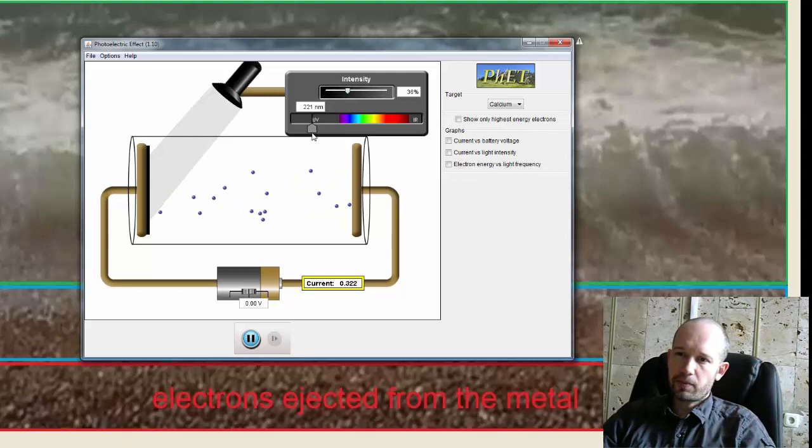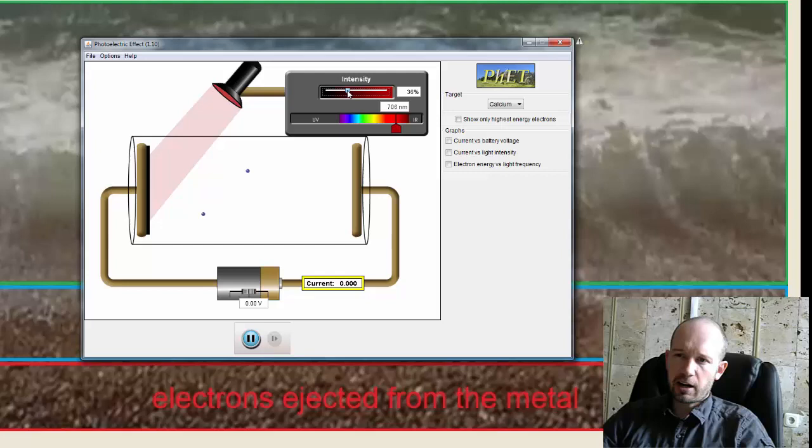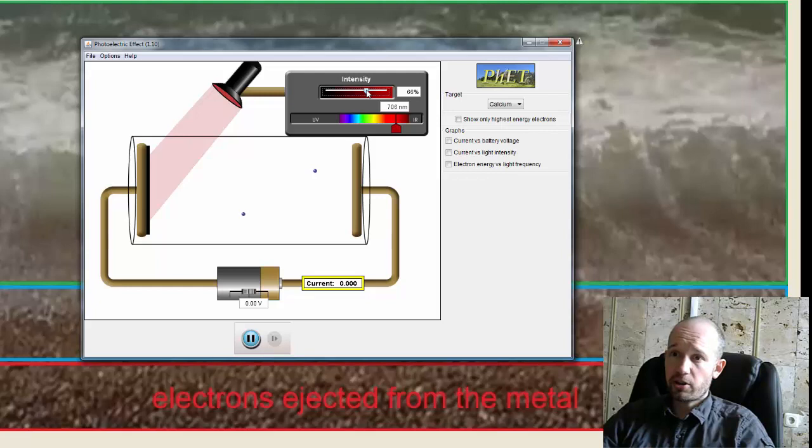I can change here the color of the light. Let's go here to the red light. So the expectation was that if I take a red light and I make it bright enough, you can see that no electrons are ejected right now.